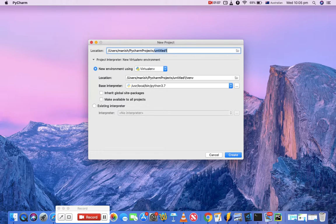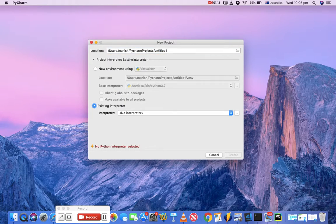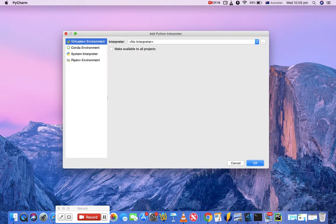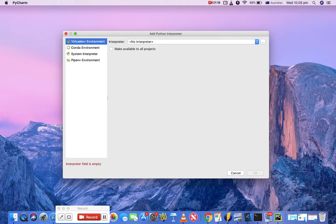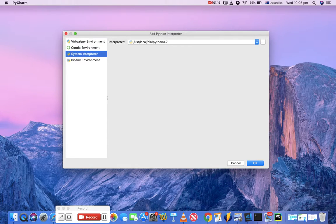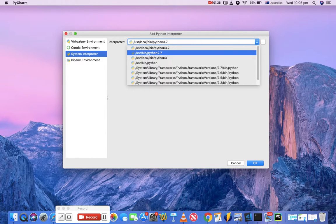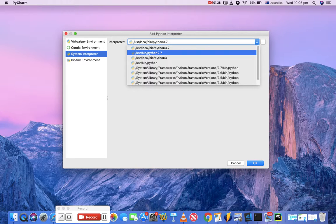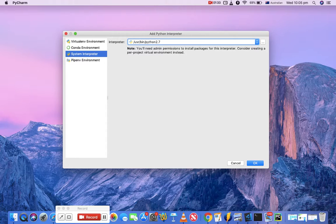For example, if you choose existing interpreter and go to the system interpreter and choose Python 3.7 or 2.7 - I have both installed on my machine - if you choose Python 2.7, you will see a warning note here that you need admin permissions and to consider creating a per-project virtual environment instead.